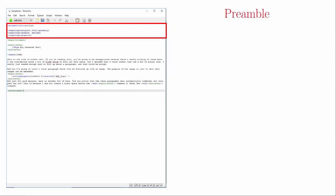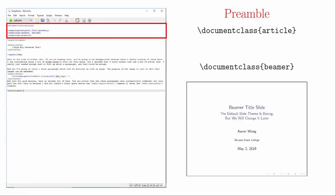A LaTeX document has two basic parts. The first part is called the preamble, and the second part is the document environment. The preamble contains commands that establish the basic parameters for the document. The document class tells LaTeX what type of document you're making, which tells it to load certain features. My default choice for general documents is the Article class. If I'm creating a presentation, I'll use the Beamer class, and we'll also talk about that one later.